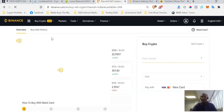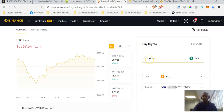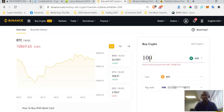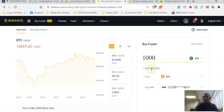Now I need to indicate the amount in Rands because I am in South Africa. I want to spend 1,000 Rands to buy some Bitcoin, so this is the amount of Bitcoin I would get with 1,000 Rands.